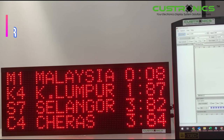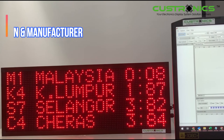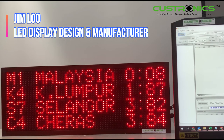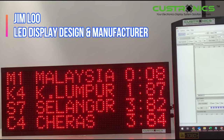Good day to everyone. My name is Jim, founder of JT Tecron Sdn Berhad. We are the LED display designer made for each house. In front of us, this is a RS-232 LED display panel.